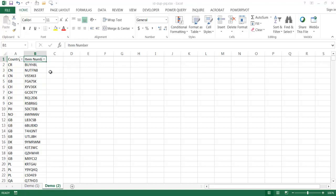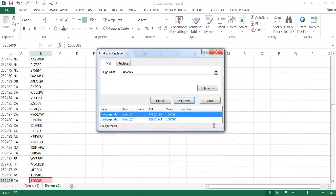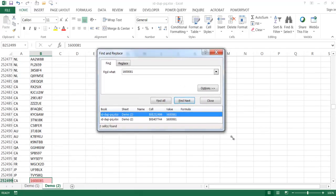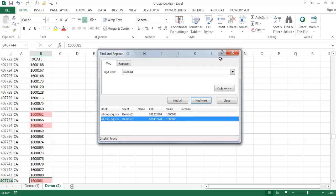Maybe I'll go ahead and just use Control+F to find. I know there is a duplicate record here. I'll go ahead and Find All. It does find two rows — one in row 252,499 and another in row 40,744. But you can see that it took a long time because there are a lot of records, and this is only a two-column table.